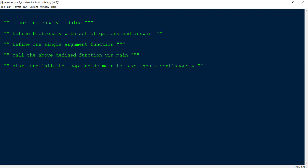We will first import the necessary modules. After that, we will define one dictionary with a set of questions and answers. Then we will define a single-argument function where the argument will be passed via the main function. We will define the response function, and within the main function we will start an infinite loop to take input continuously, with a keyword that will break the loop and close the chatbot.